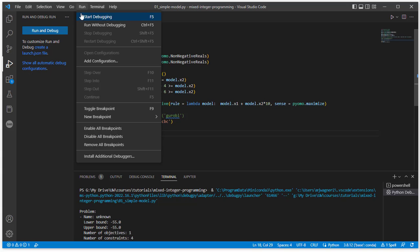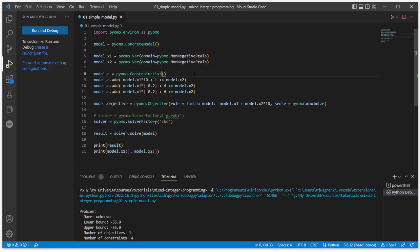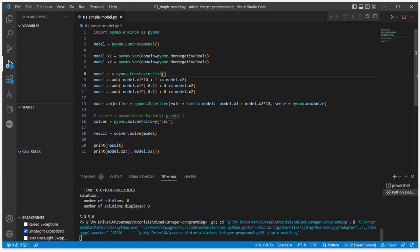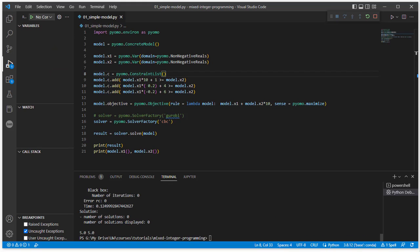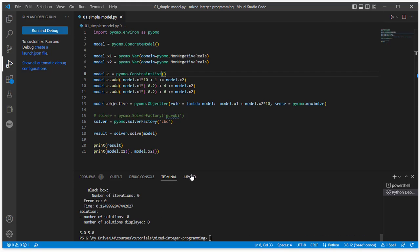There's also shortcuts that you can use, so if you wanted to run and debug, that's F5. If you want to just run without debugging, that's control F5. There's different options that you can do. I'm going to do control F5 just to run it. And you can see it's launching the file, and then it comes back with a solution.